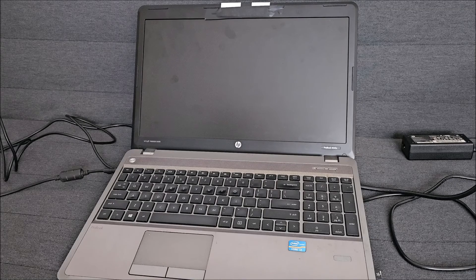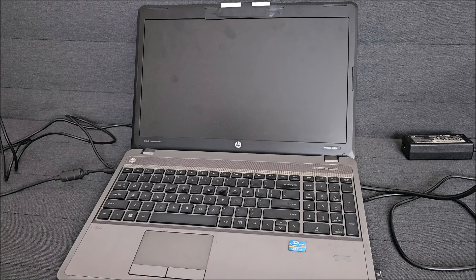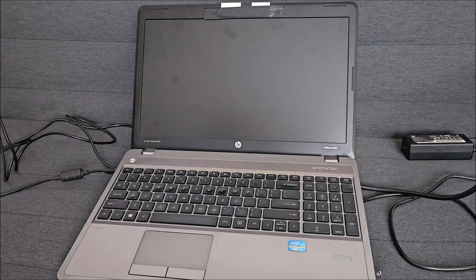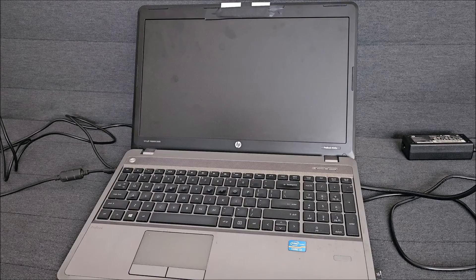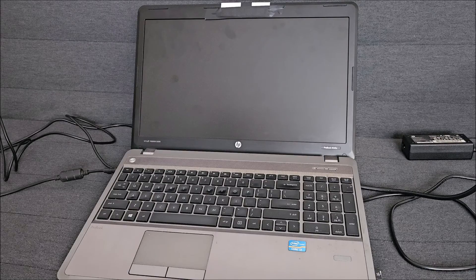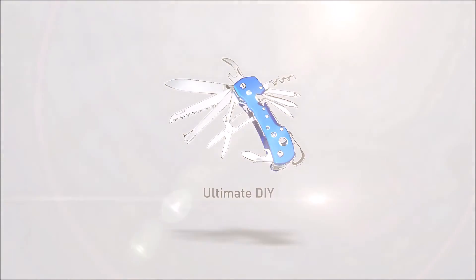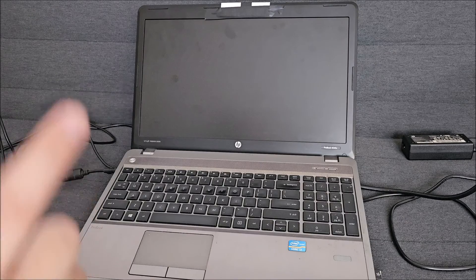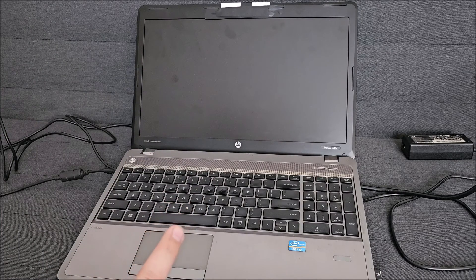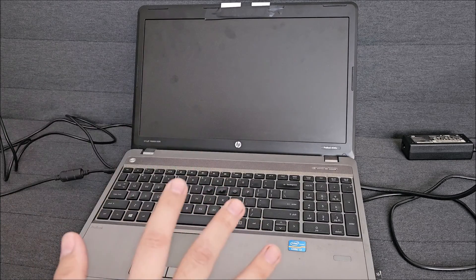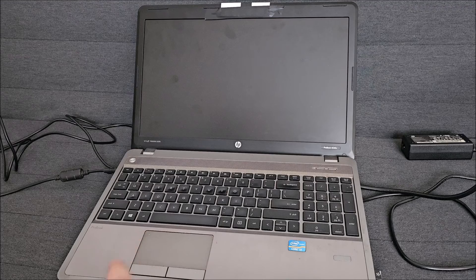Hi there! In this video we are going to be installing Windows 11 on this HP ProBook 4540s. This came with Windows 8 on it. It has Windows 8 at the moment.